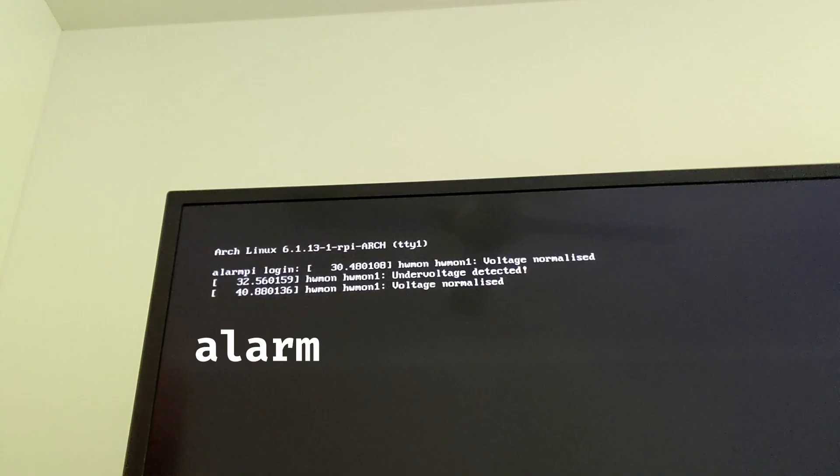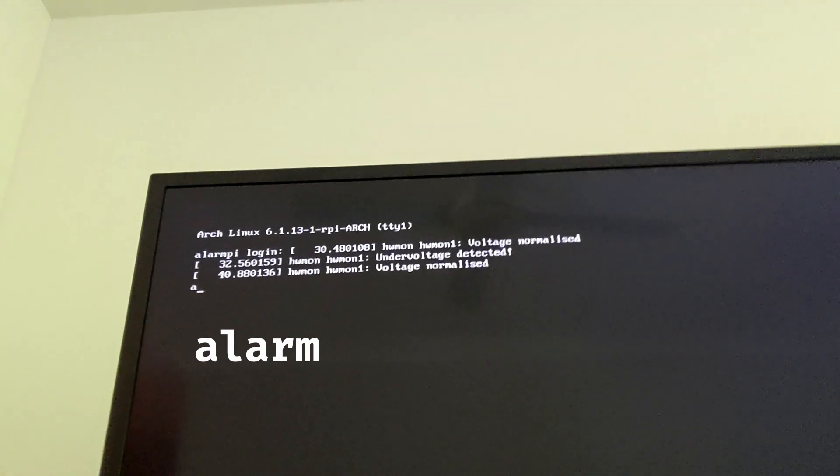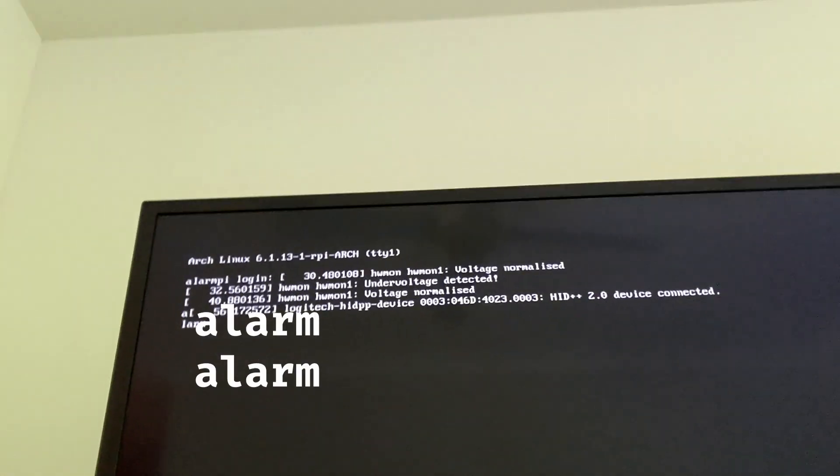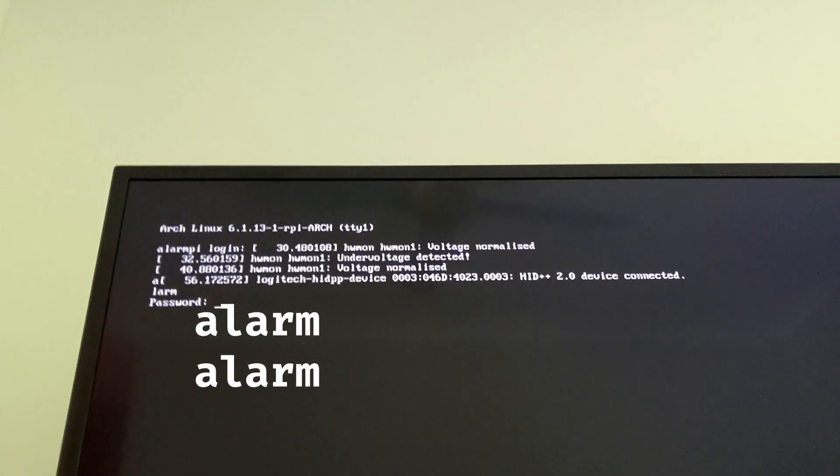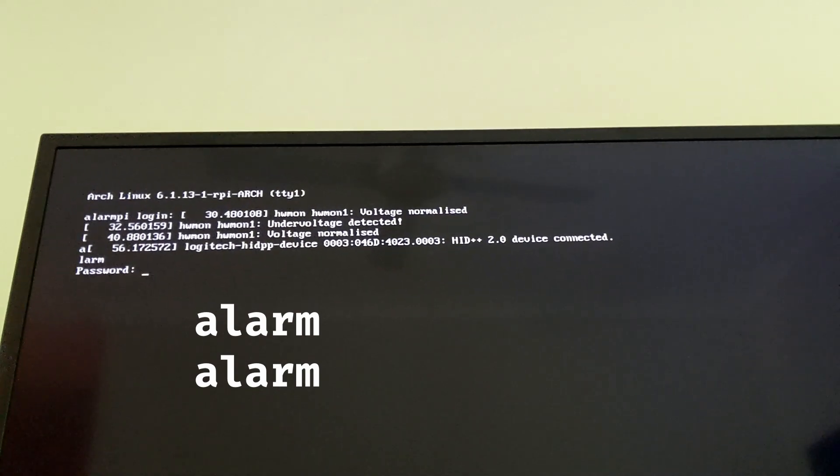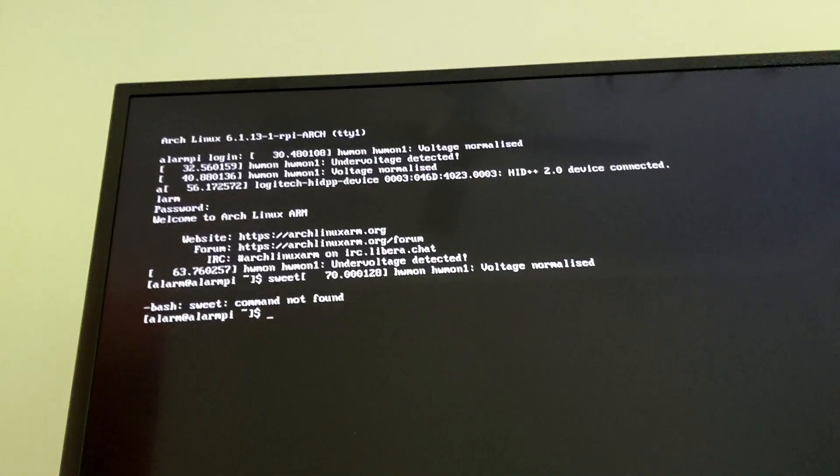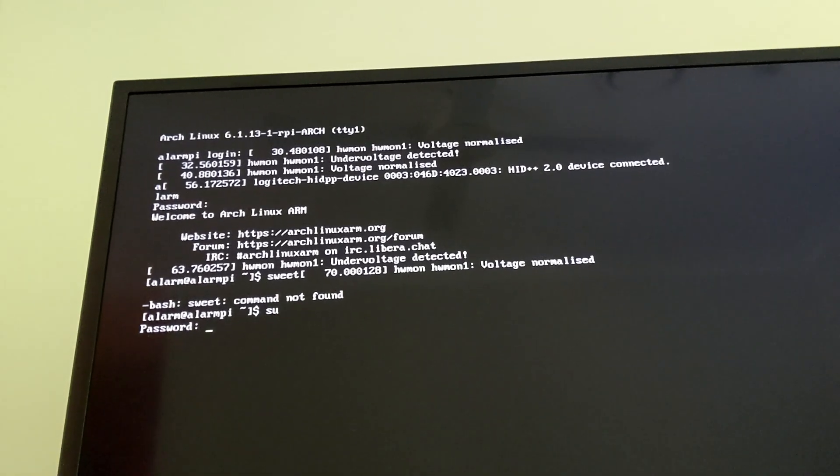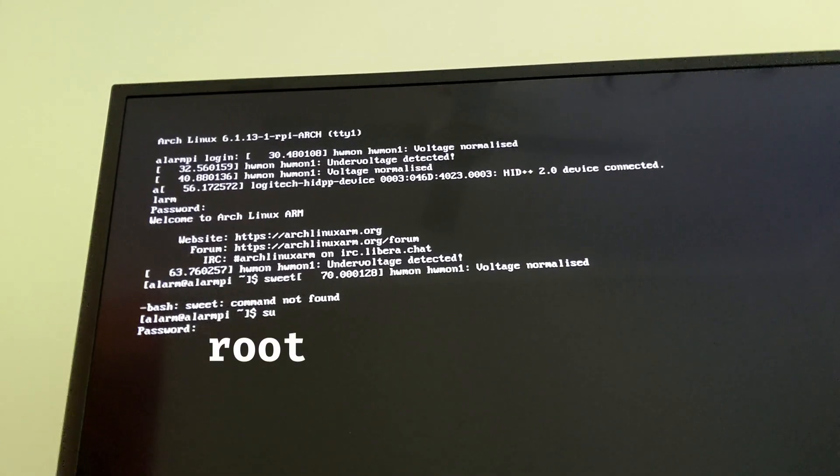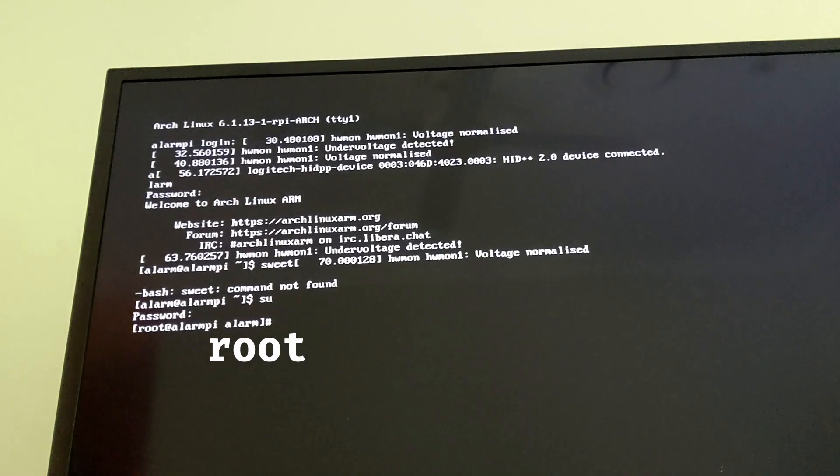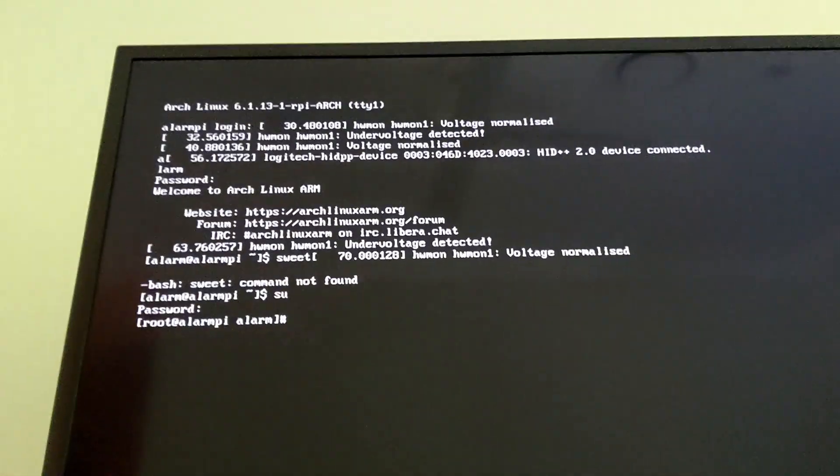Once you've got your Raspberry Pi up and running, the username here is alarm and the password is alarm. This stands for Arch Linux ARM. Now to get access to the root user, just type su and the password is root. Now you have Arch Linux on your Raspberry Pi. I'll leave you to set it up.